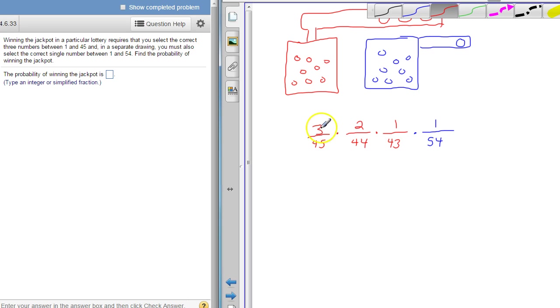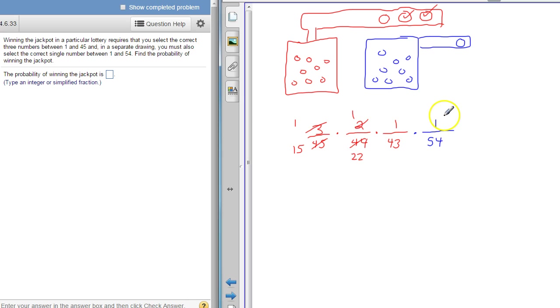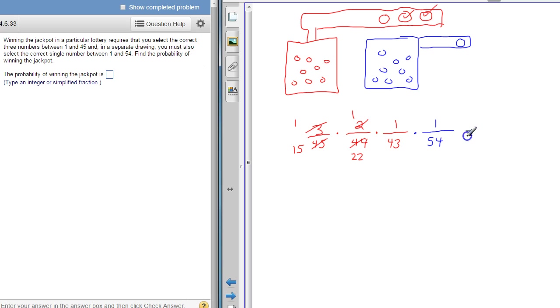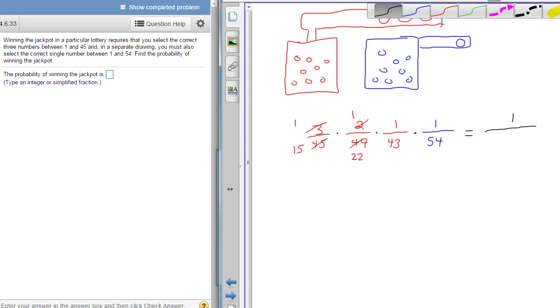Alright and then we just start reducing. This will reduce to there's a common three, so 1 and 15. This will reduce to 1 and 22. And notice all our numerators now are just one. So our overall probability we just multiply straight across the top and we get a 1. And then we multiply straight across the bottom and we get 766,260.